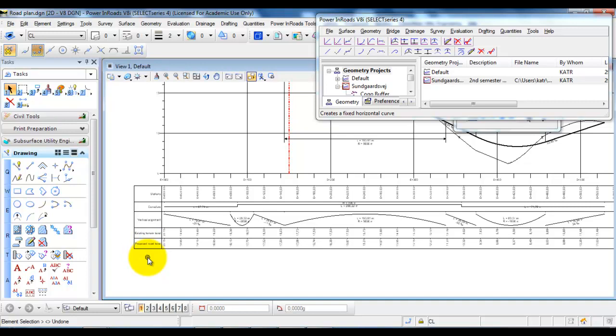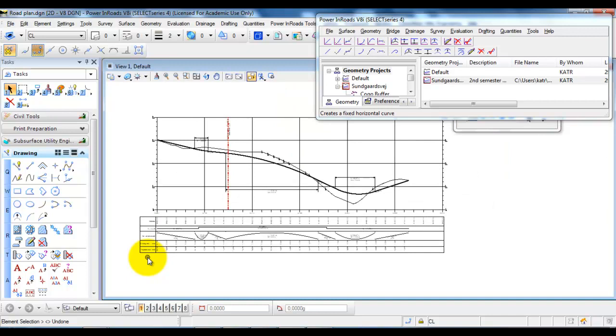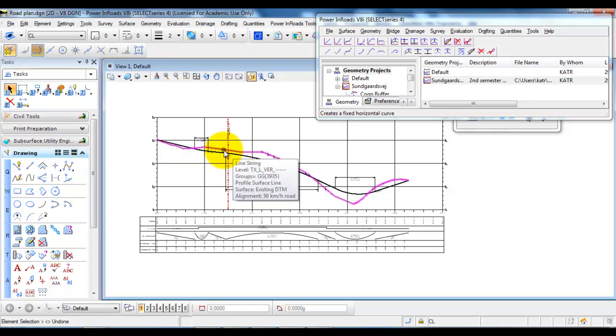To get started, we need to attach the existing DTM file of the existing terrain and also the preference file.